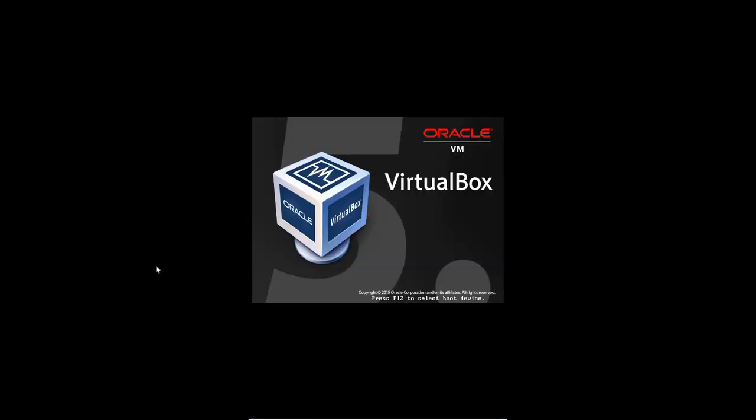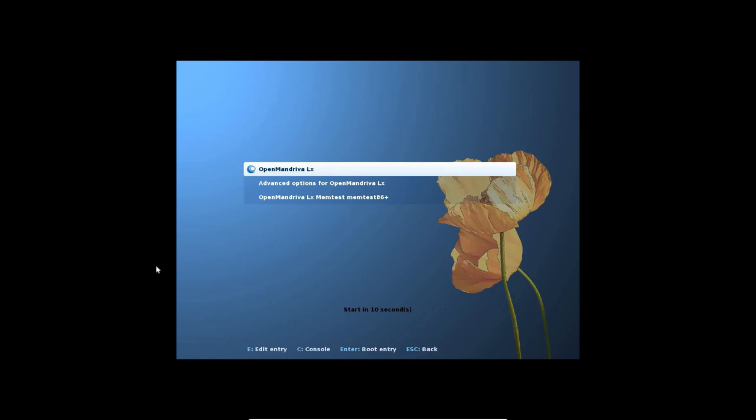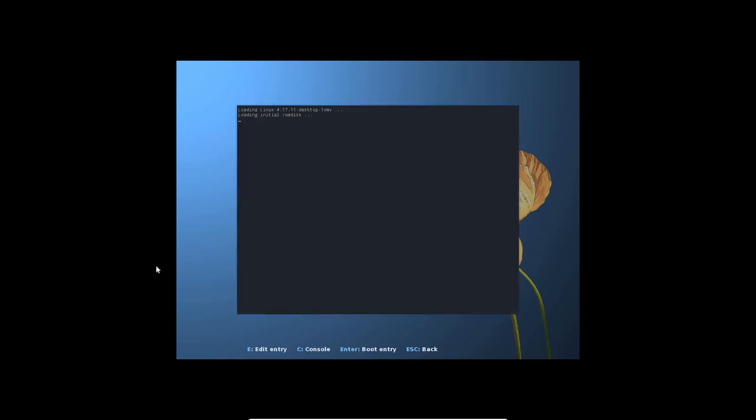For this demonstration, I'll be running OpenMandriva with 6GB of RAM and a dynamic VDI space of 75GB. This is more than enough for this distro of Linux to function very responsively and it does.